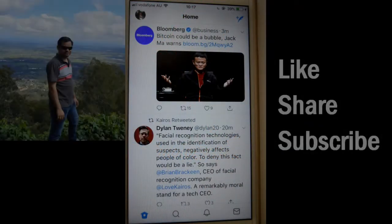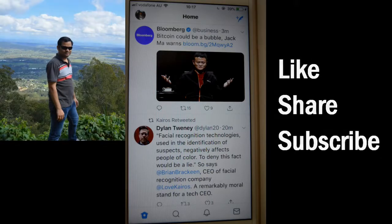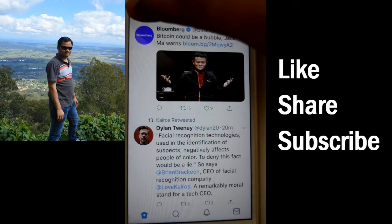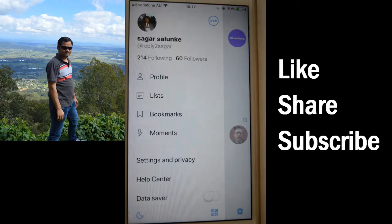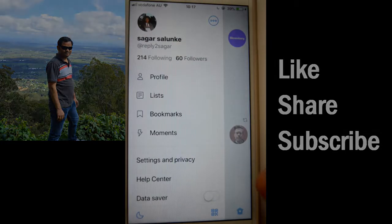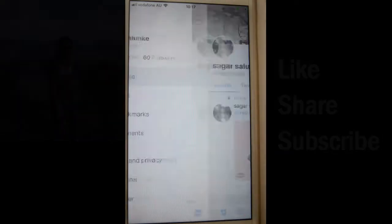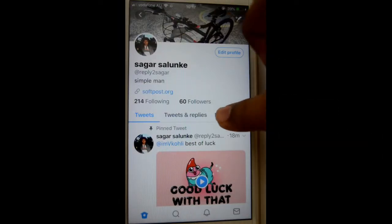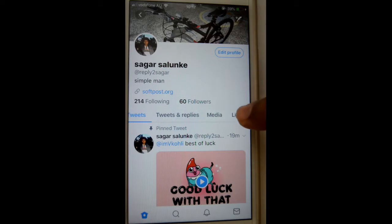This video shows how you can see all the liked tweets on your Twitter account. For that, open the Twitter app and then go to the profile — click on the profile photo at the top, and then click on the profile button. You'll be taken to the profile page.